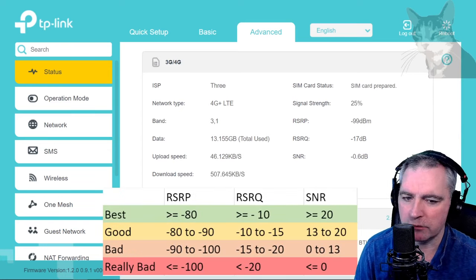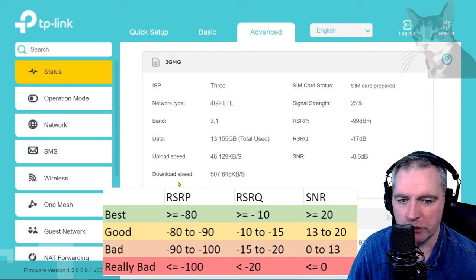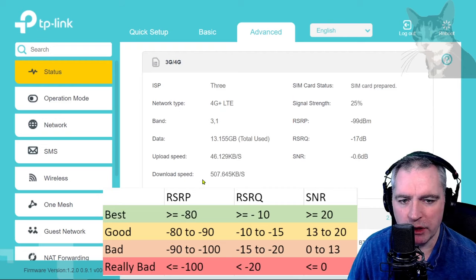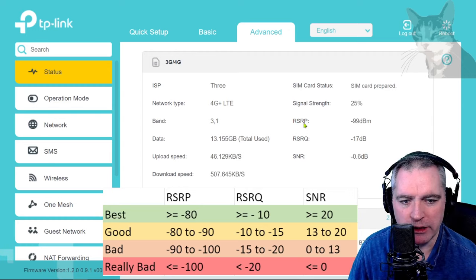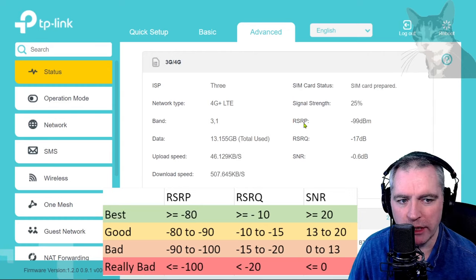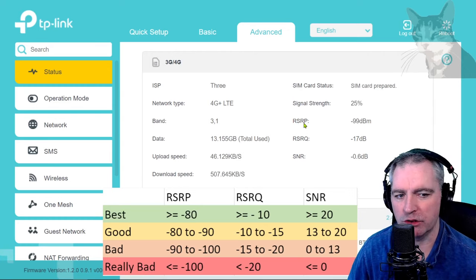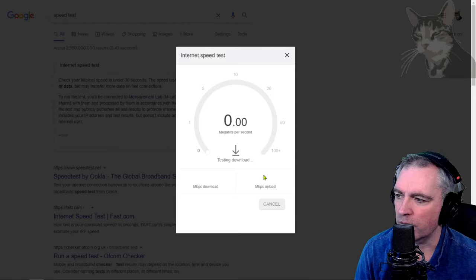I've created this chart which shows the RSRP, the RSRQ, and the SNR are in the bad range, except for SNR which is really bad, but it still works.